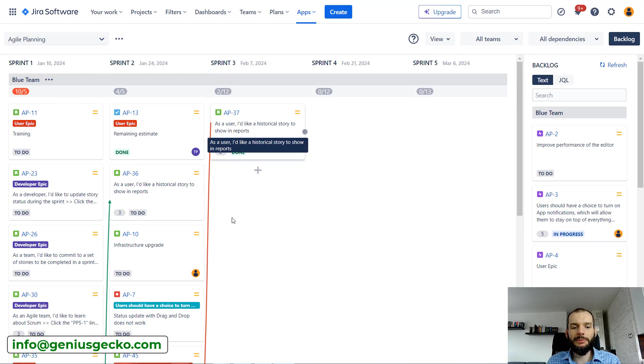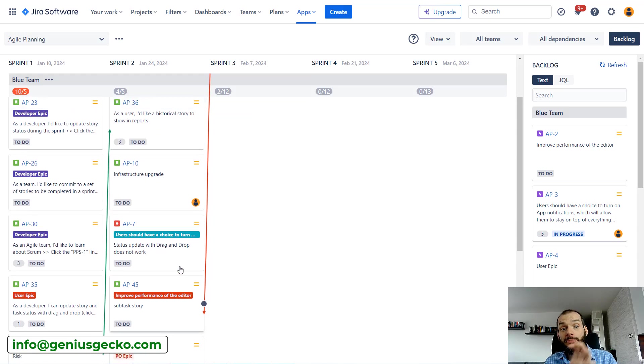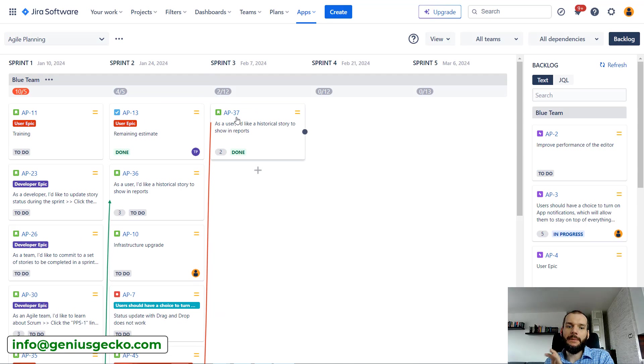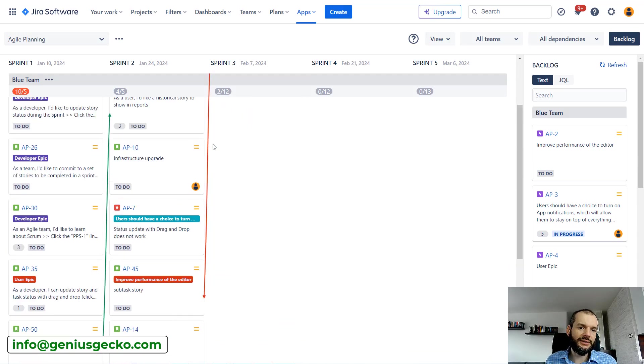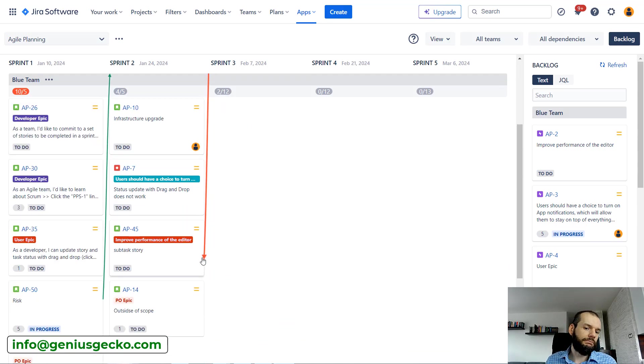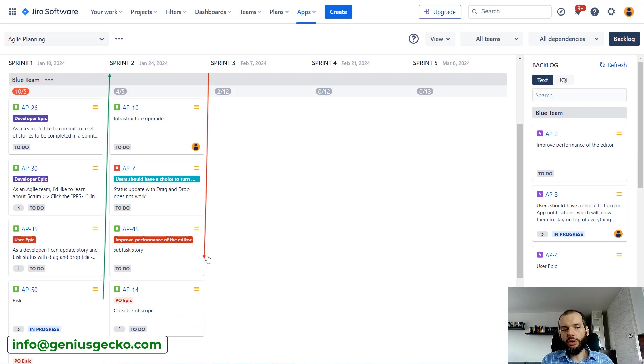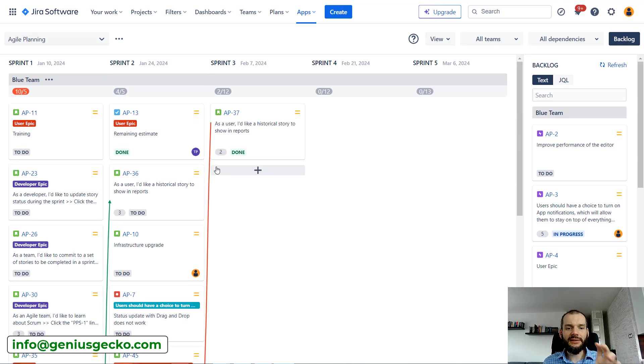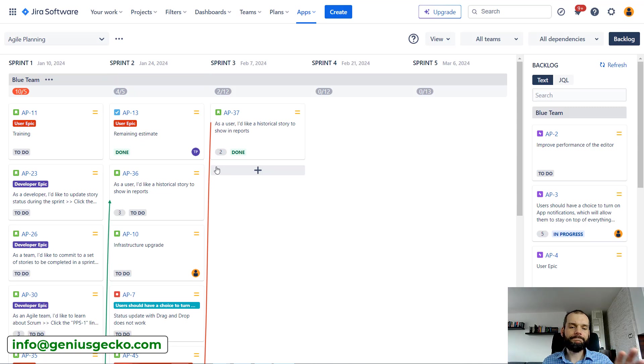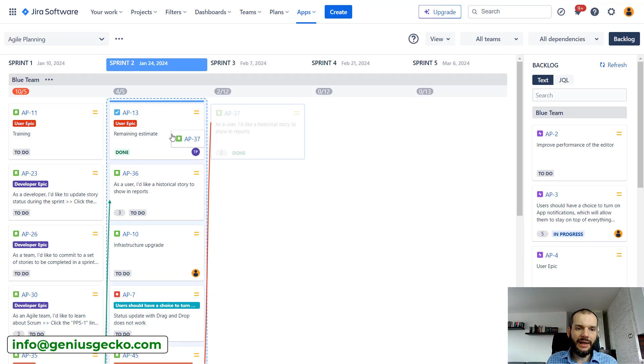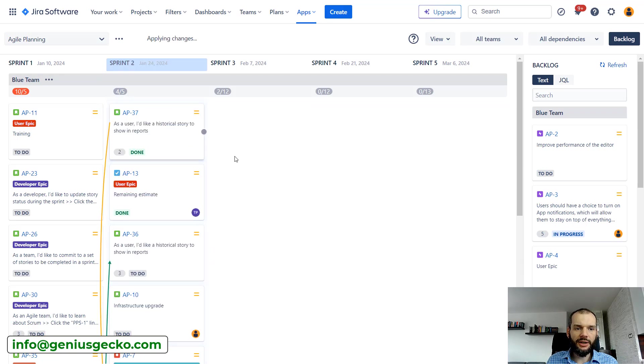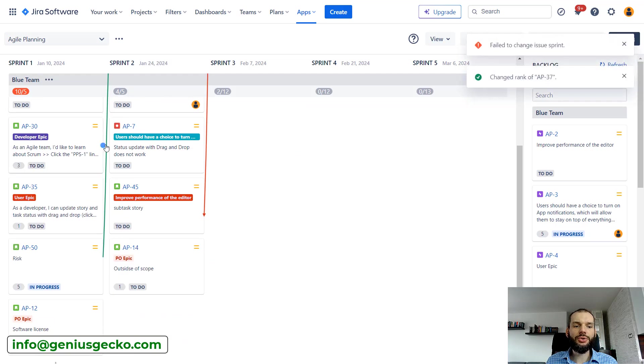Basically AP-50 should be finished in Sprint 1, so there should be no problems with delivering the next issue AP-36 in Sprint 2. The dependency over here is green—that's great. But over here we have a dependency that's basically broken or could not be respected because AP-45 should be delivered before AP-36.